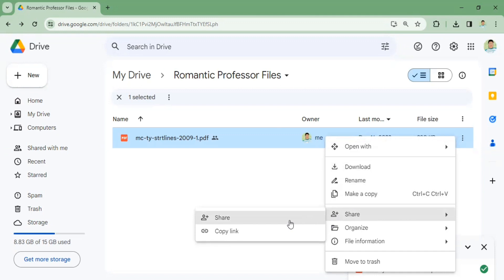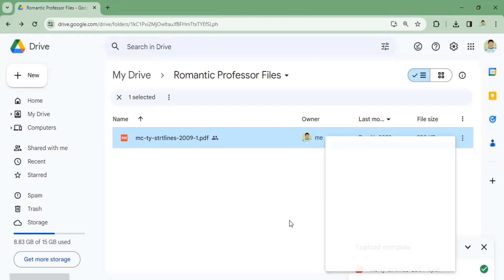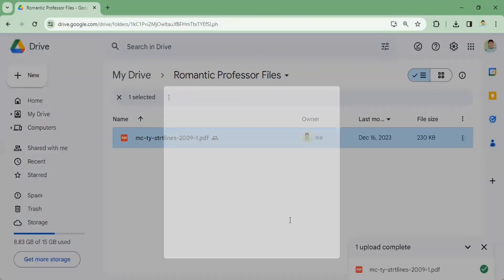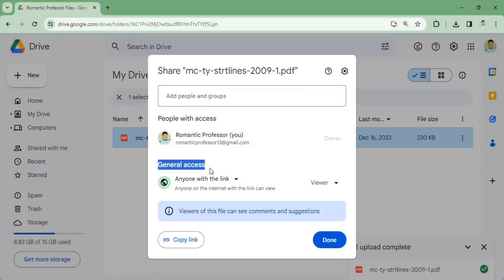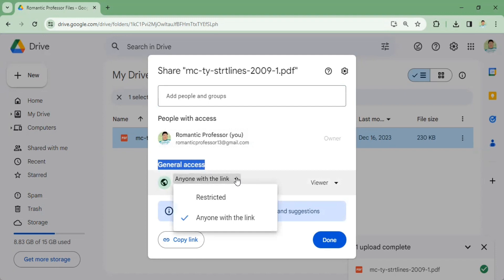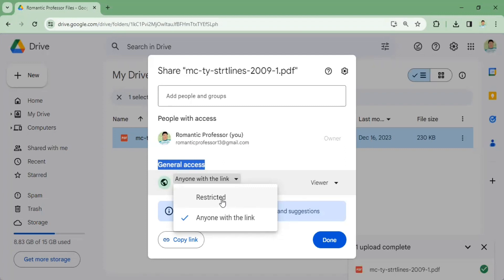After that, you will be prompted to this page. Here you can see the general access. You have the option to restrict it so that only chosen participants can see your PDF file.